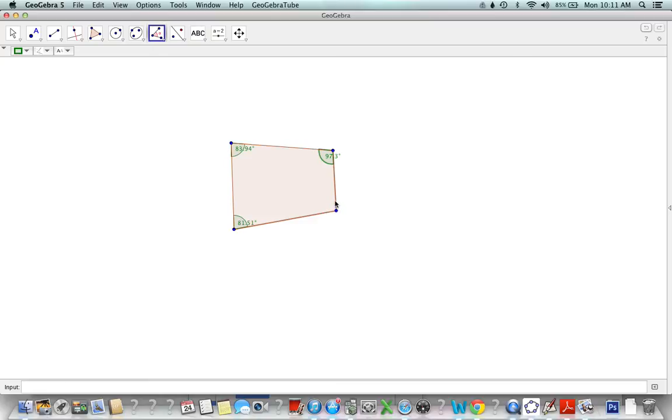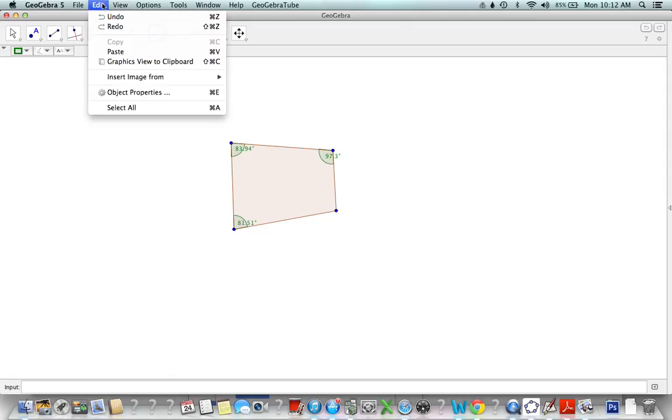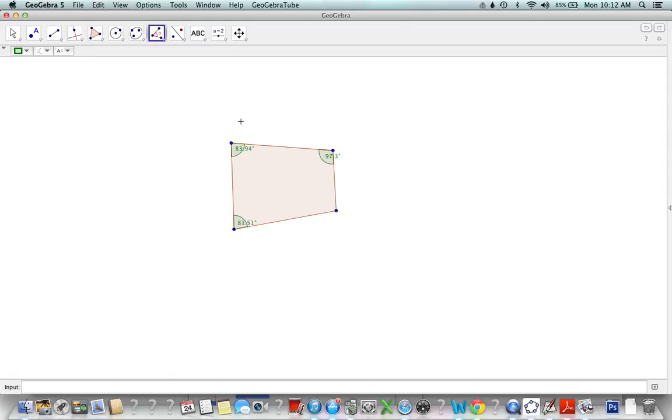If we try to measure it clockwise, that would happen. Not the biggest deal in the world because we can press Command Z or Edit Undo and it erases it for you, so you can try again the other direction.